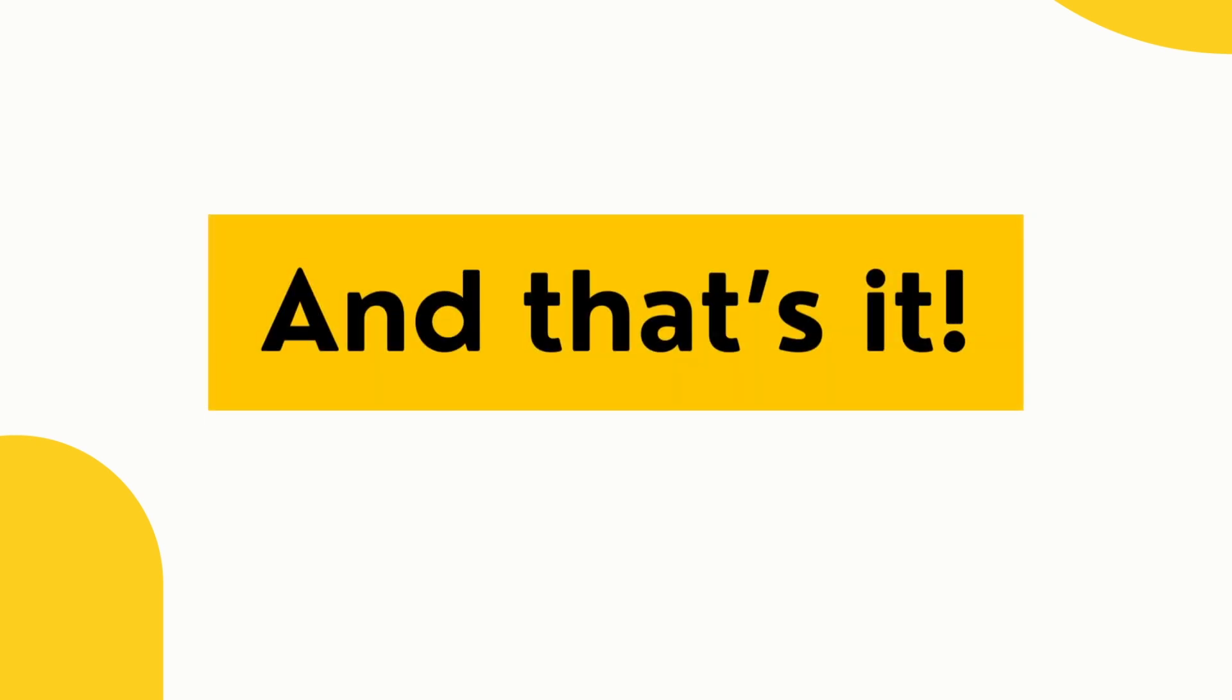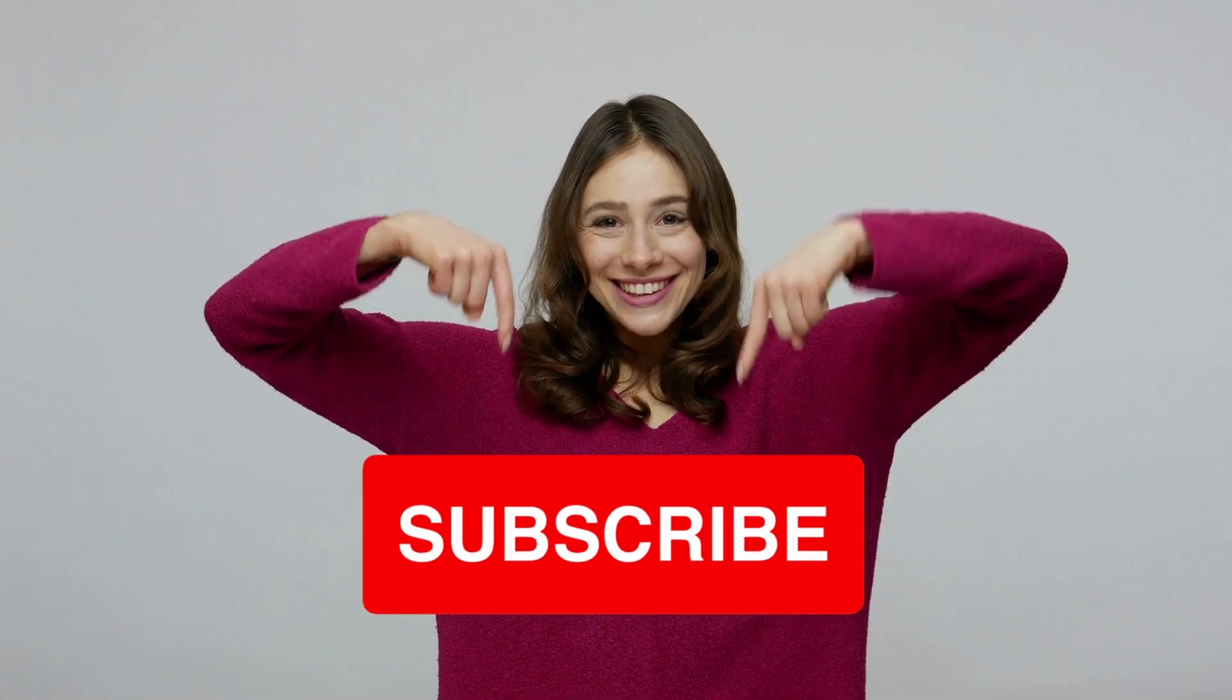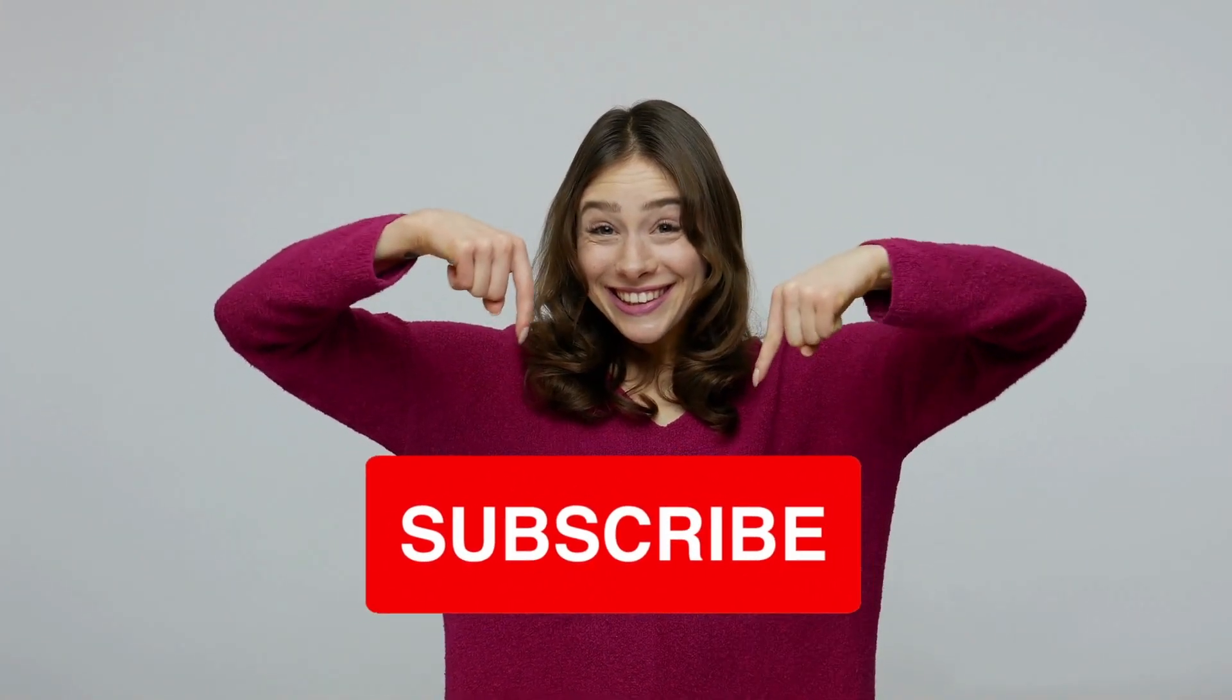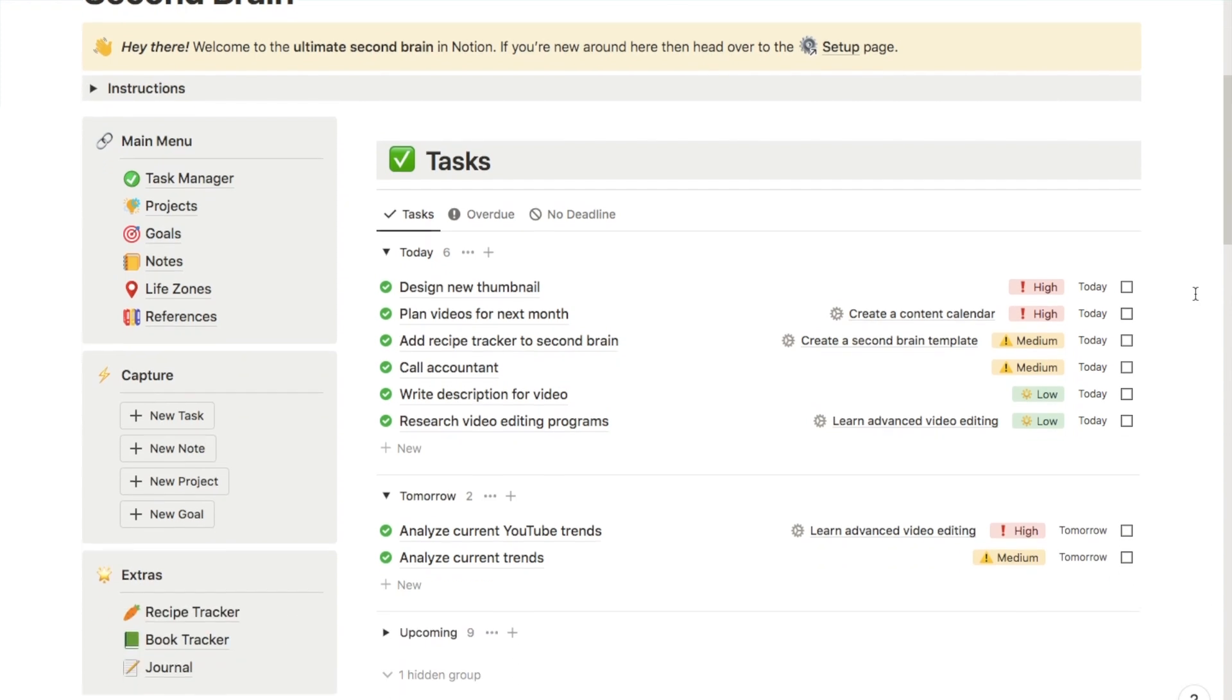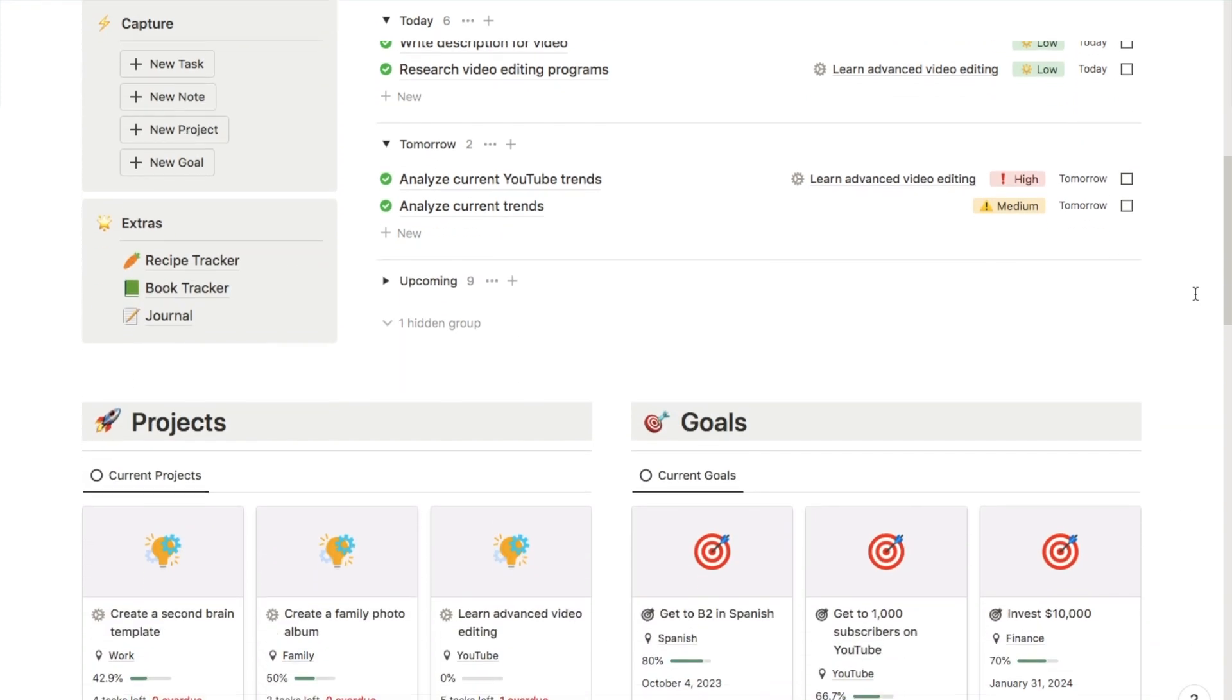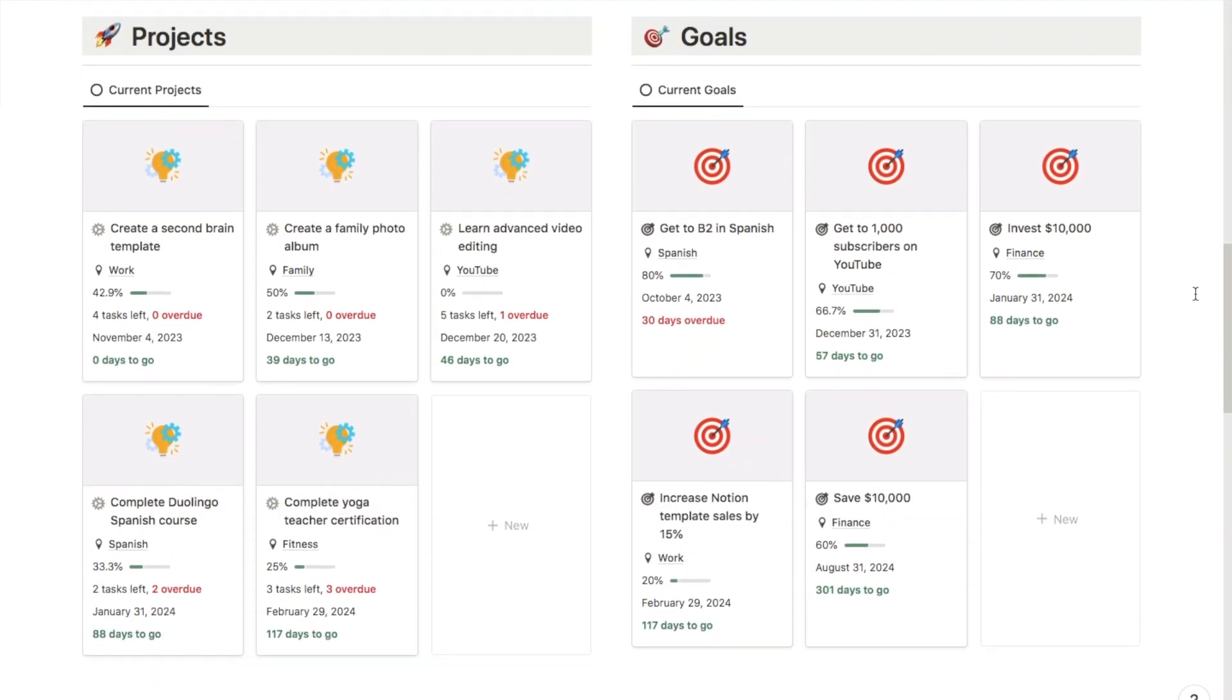And that's it. If you want to keep up to date on all of Notion's latest features, then make sure you subscribe to the channel. And you can also check out all of my pre-made Notion templates over on my store, including my new Second Brain Template, I'll leave a link in the description box below.